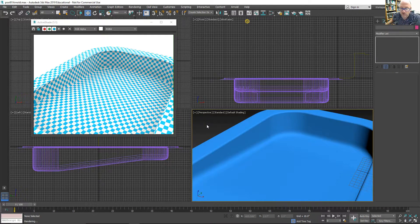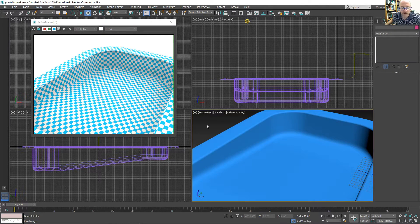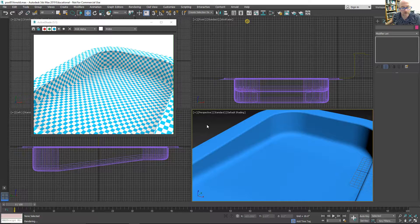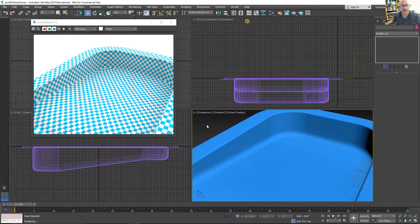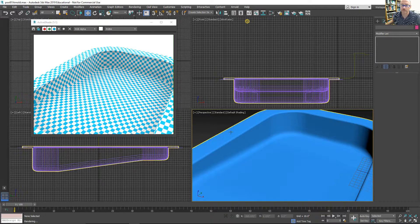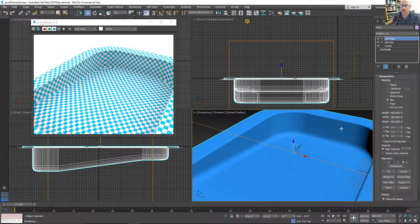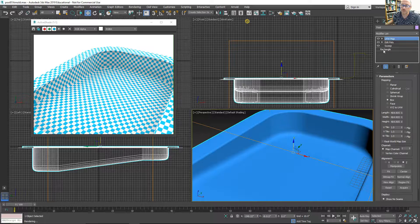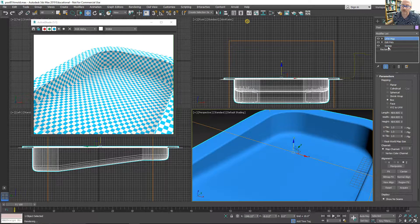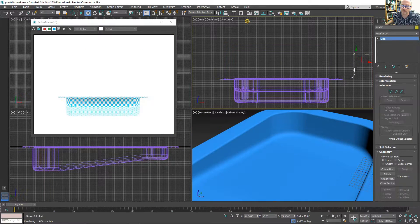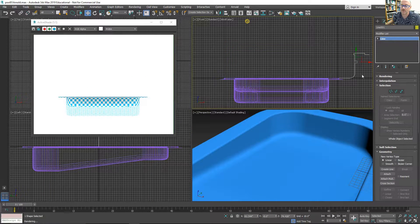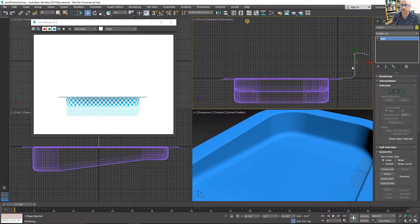So here I've modeled a swimming pool so I can put some water in it using Arnold lights and materials. This pool was modeled with a rectangle and a sweep modifier using that shape as the deck and the floor.